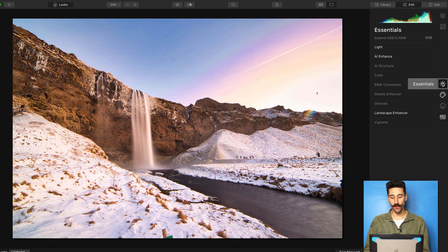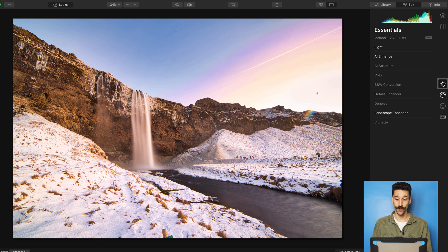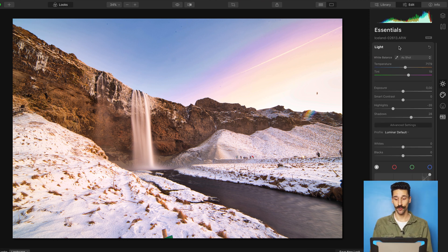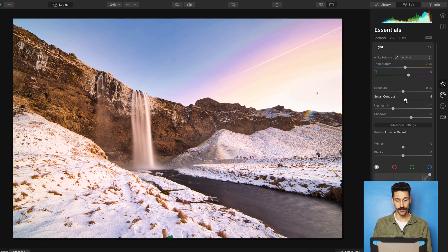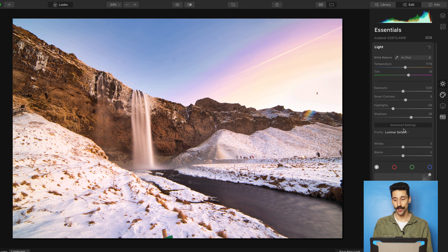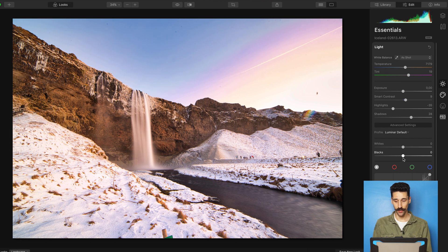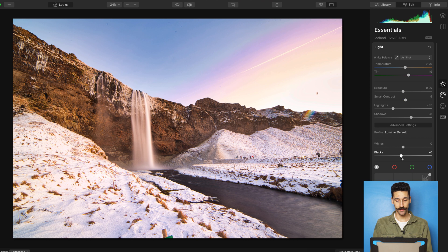Now I'm going to make small adjustments to the image using the Essential tool. I'm going to go to Essentials, go to Light, and add a bit of contrast. Just a tiny bit, not much. Shadows I think are fine. I'll lower the blacks a bit.